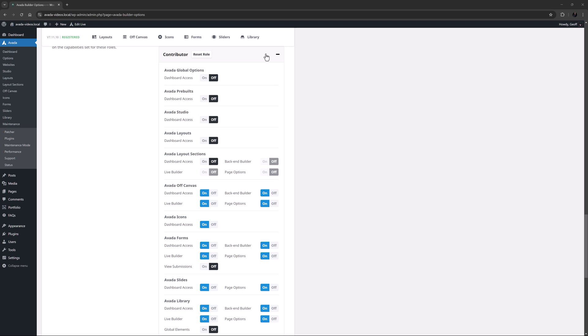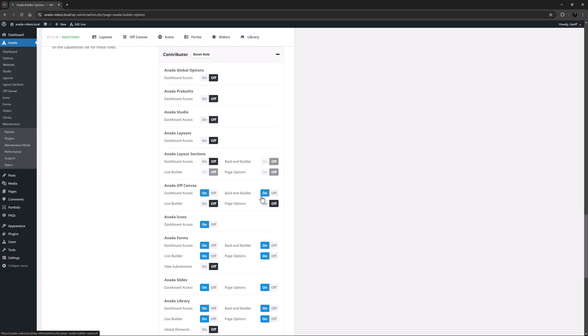With most sections, you can enable or disable dashboard access, and if you do that the other access options are also turned off. But you can also enable or disable the back end or live builder, as well as the page options on each section.